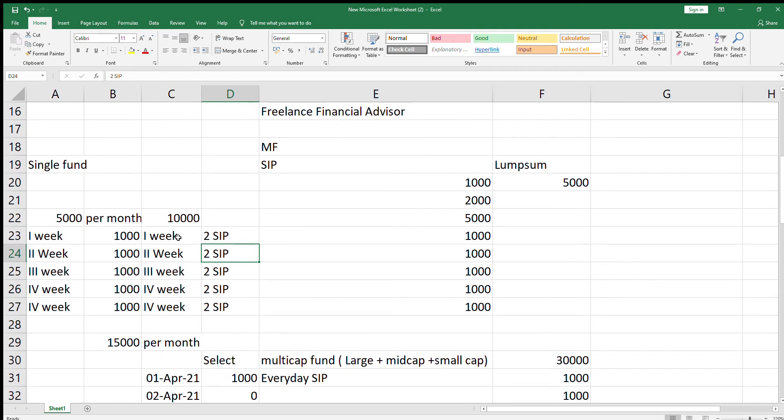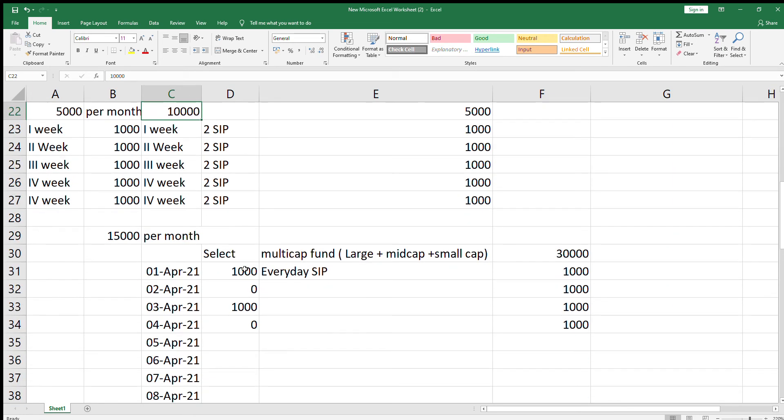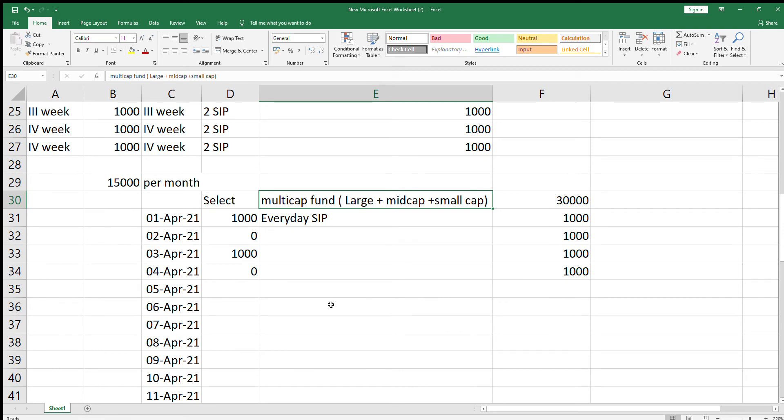If your investment is 15,000 per month, in the same manner, you can select a good multi-cap fund which comprises of large cap, mid-cap, and small cap stocks. Consider if this month is April 2021.